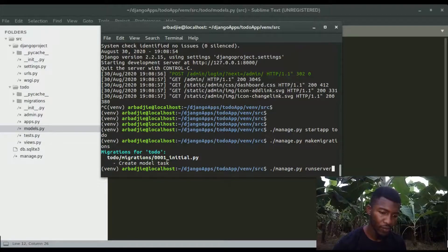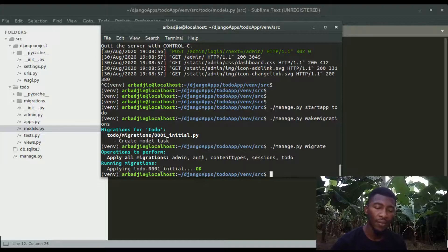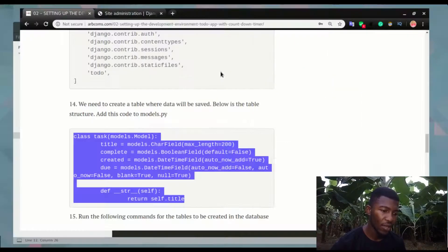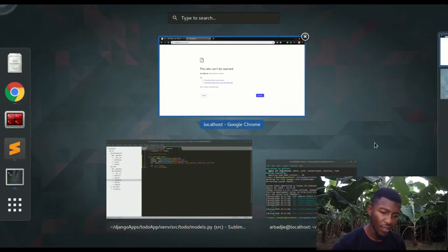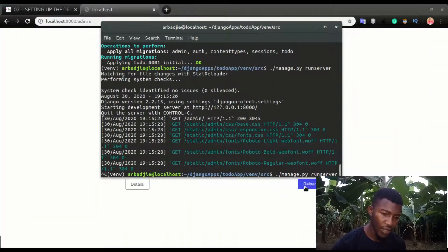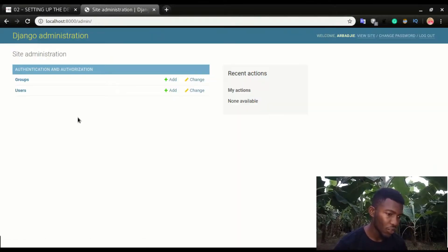Running migrate — the table is now created in the database. If you want to see how it looks in the database I refer you to that previous video where I explain it in depth. Now before we can see this app or its tables in the Django admin portal, we'll have to register it. If I refresh the screen — I always forget to start the server first — let me start it and then refresh. The to-do table is not showing yet, so we need to register the app.